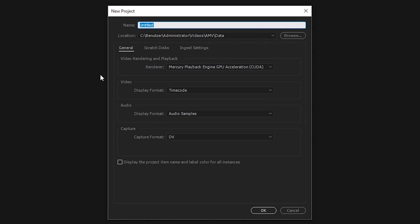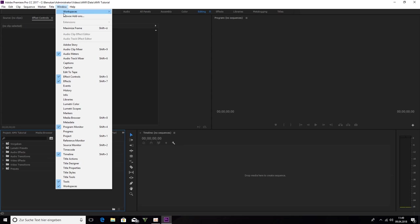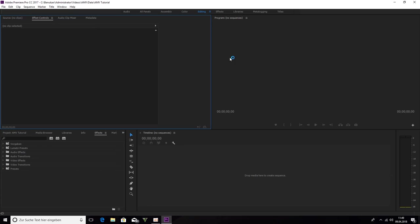We call it AMV Tutorial. This is my Premiere Pro. You can go on Windows and activate this Windows. Then it looks like here.